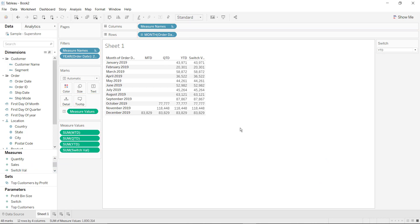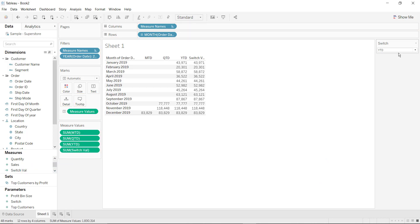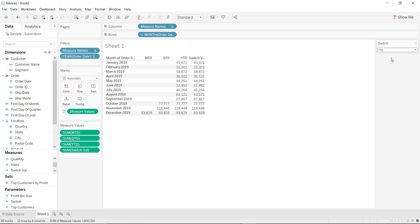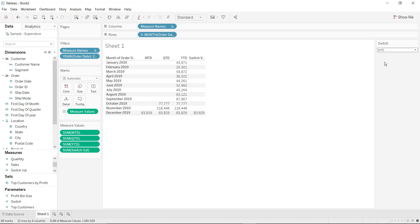Now drag and drop the switch value inside measure values. YTD is selected, so YTD is displaying. If you select QTD then the value will be with respect to QTD, and if MTD is selected then the value will be shown with respect to MTD. Let me clear the screen.